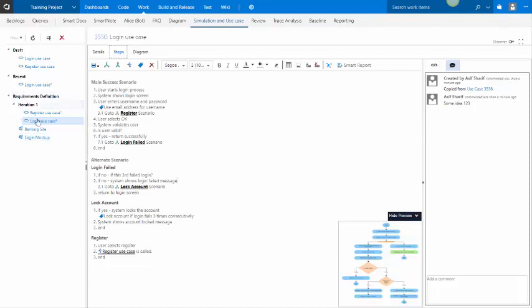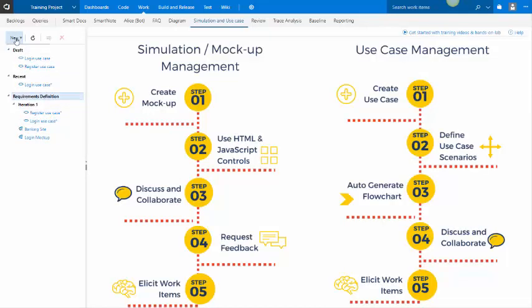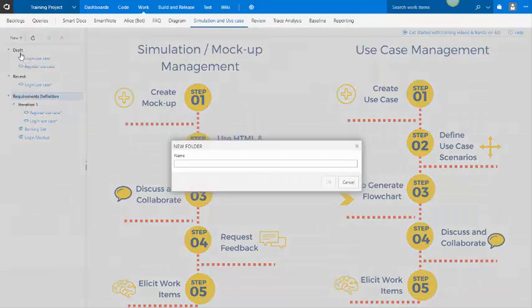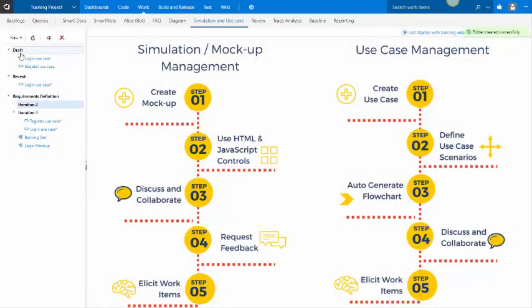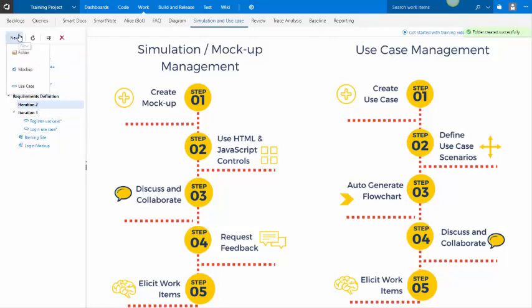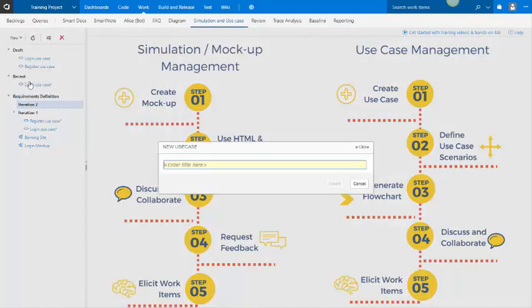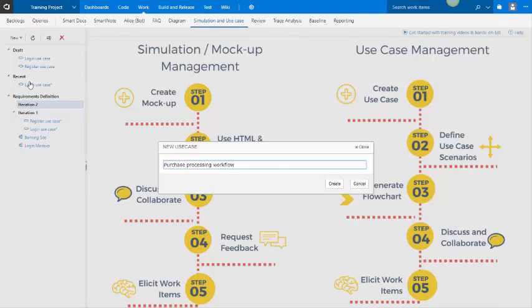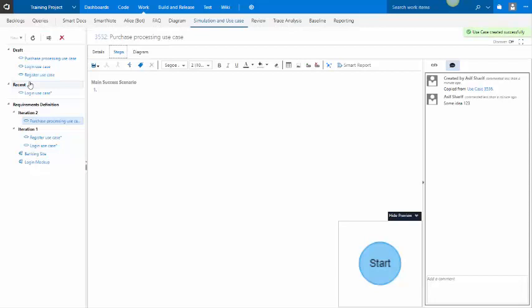You can organize your use cases under folders. So if I wanted to create a folder for, say, iteration two, then I can drag and drop things into it, or as in this case, I'll go create a new use case. I'll call this purchase processing workflow, or rather use case, and that use case is created.